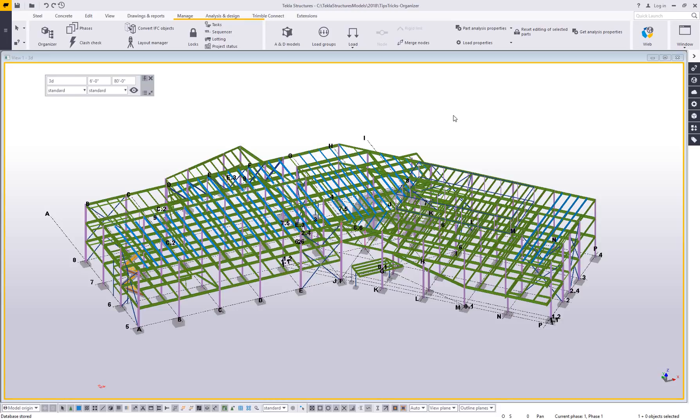The organizer is included with every licensed type of Tekla, everything from down to the project viewer for project managers, for erectors or anybody else who doesn't actually need to build a model, all the way up through all the modeling and detailing configurations.